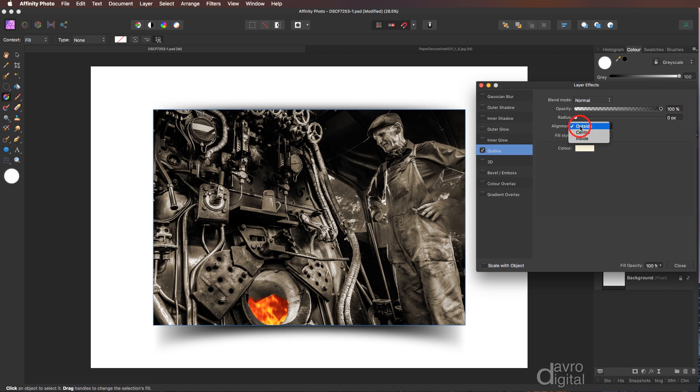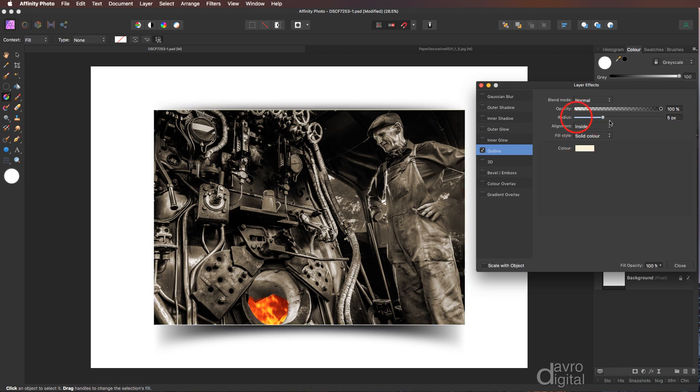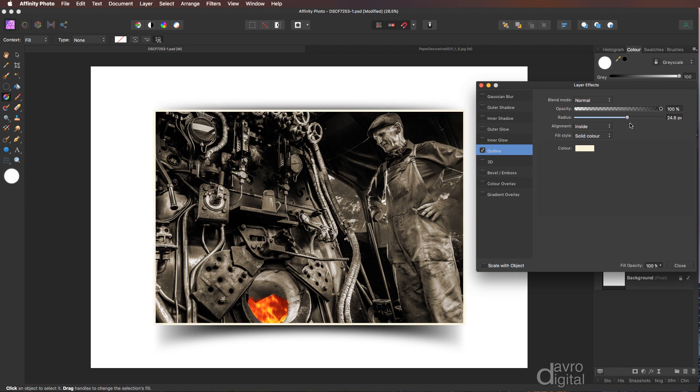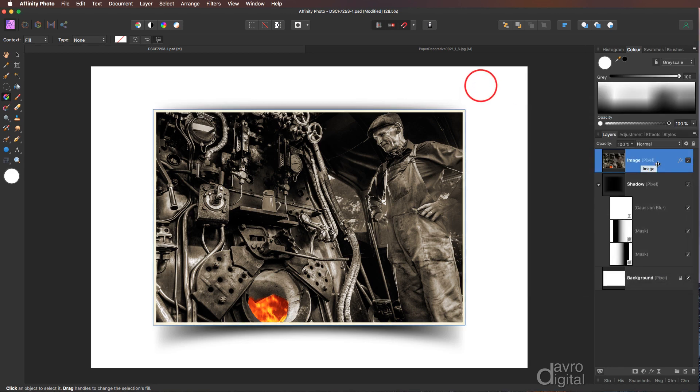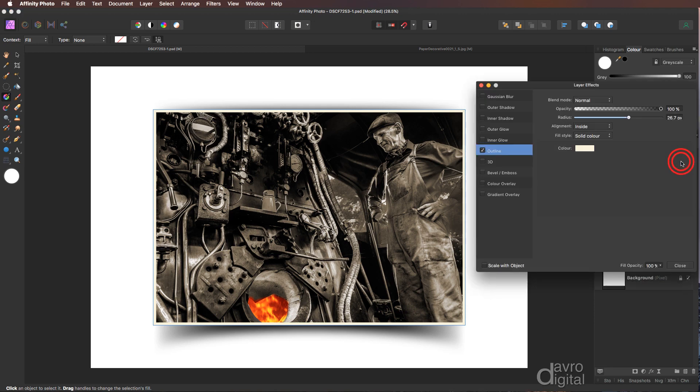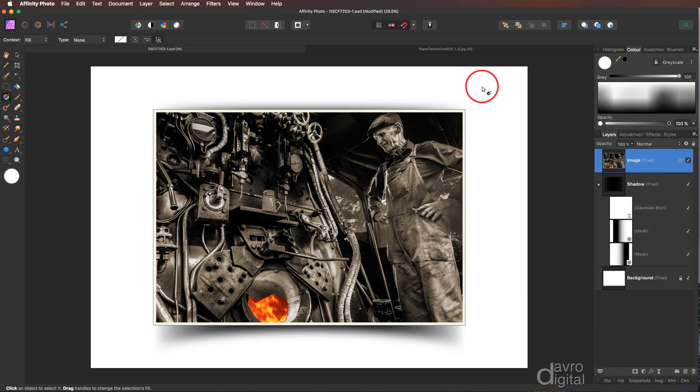Alignment, no you don't want outside. You want inside. So make sure it is inside. Taking the radius up. The other reason for going for the inside is you get a nice sharp edge in the corners. I'm going to take it to that area. There that looks good. But don't forget it's completely adjustable. Just double click on the effects. Back it comes. You can make adjustments. Right.